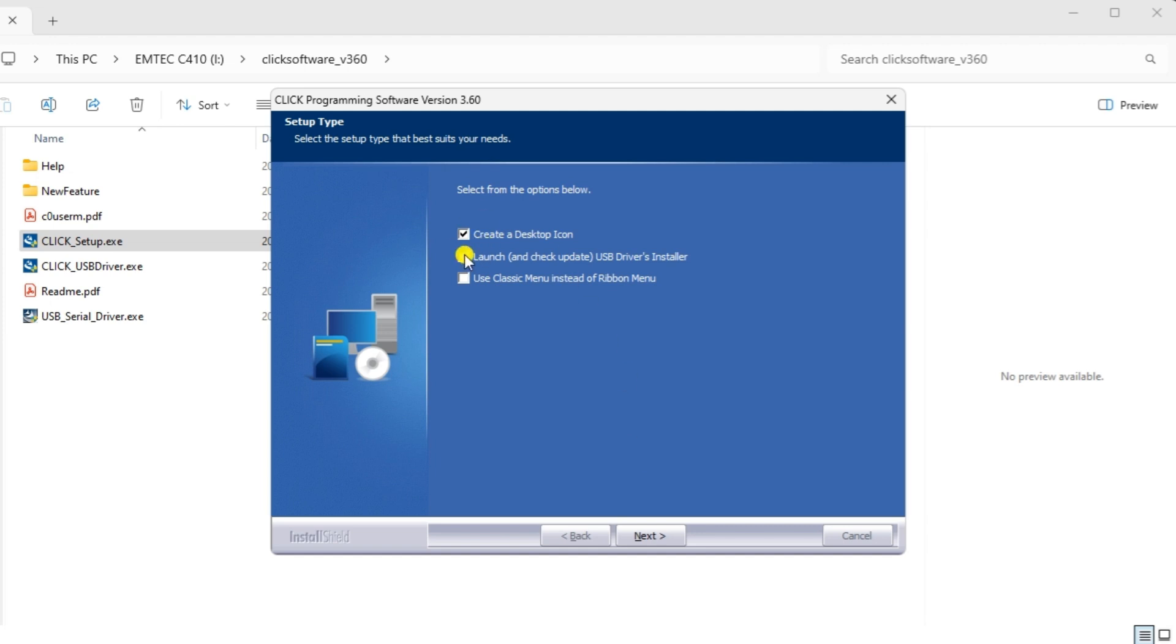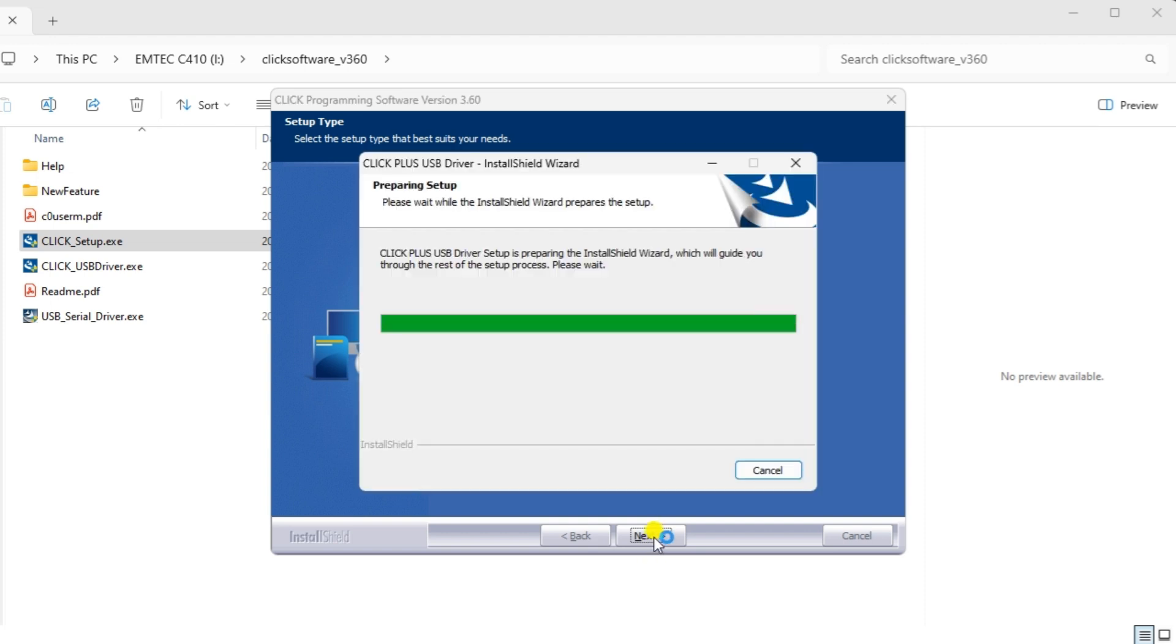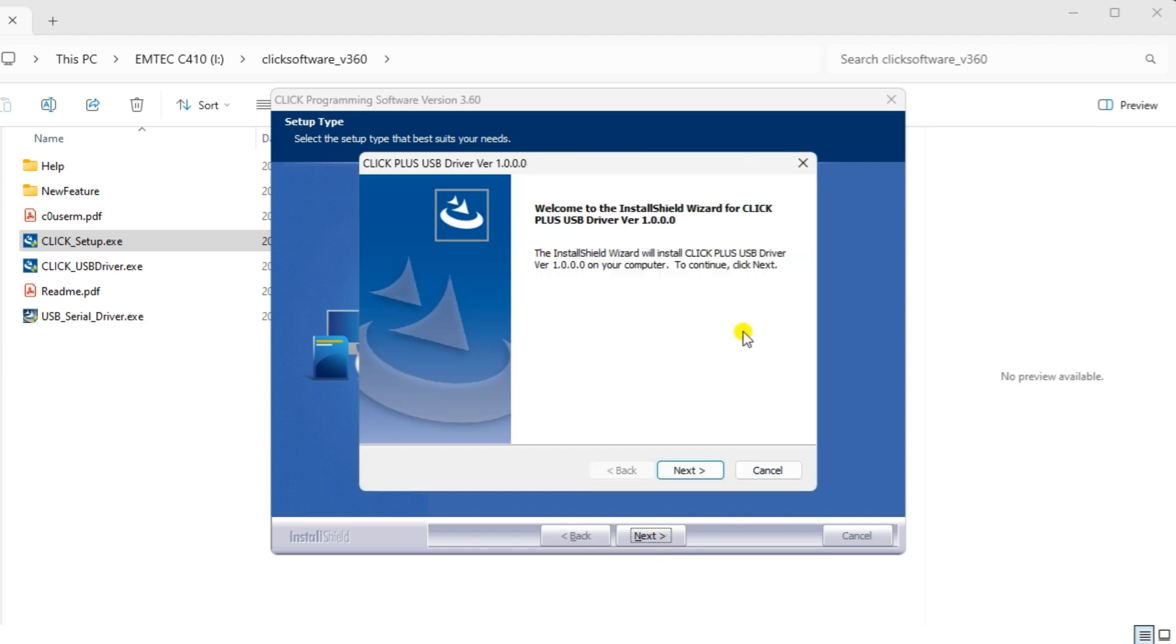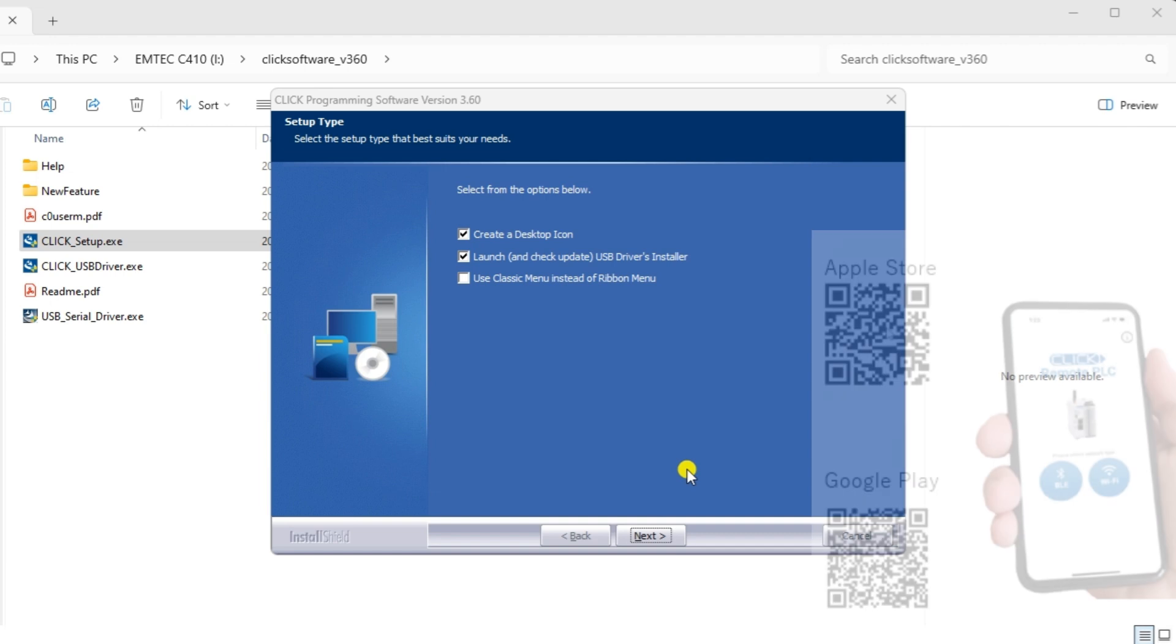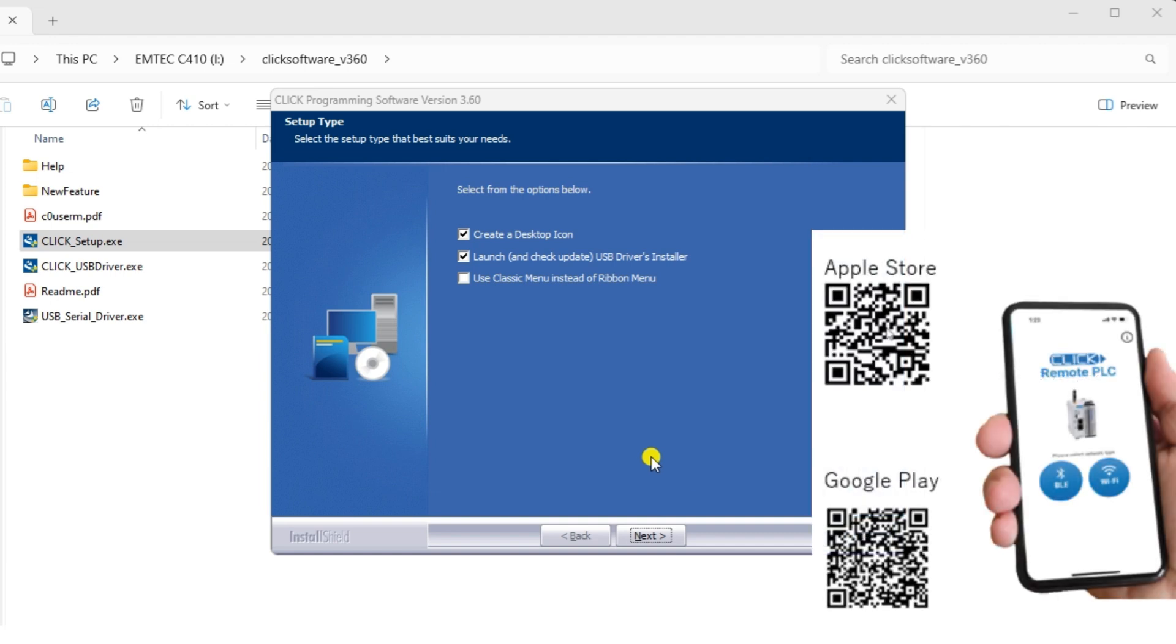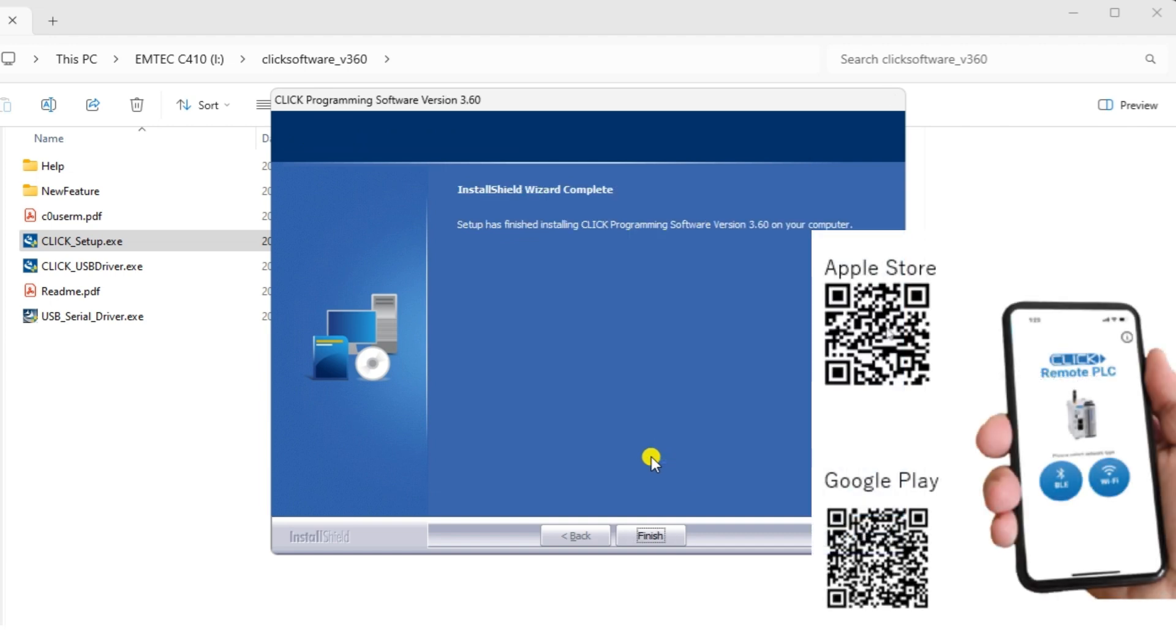Your display must be SXGA which is 1280 x 1024 minimum resolution. While the Qlik programming software is being installed, you can also install the free Qlik remote PLC mobile app from the Google Store or App Store.